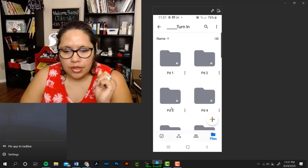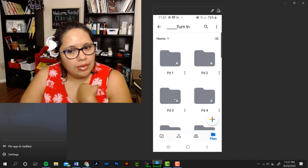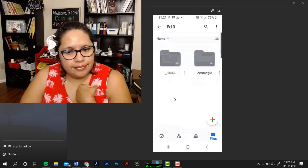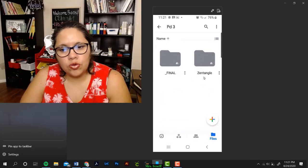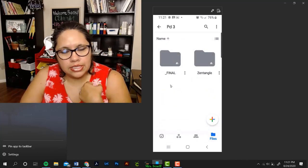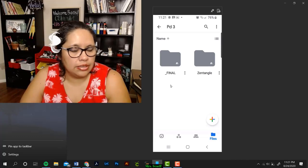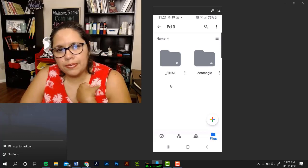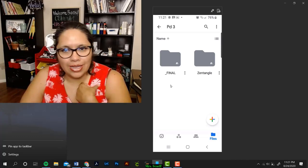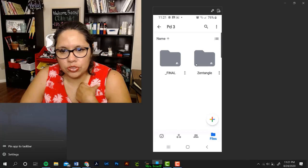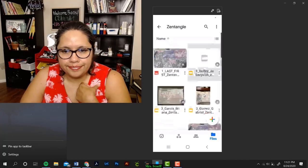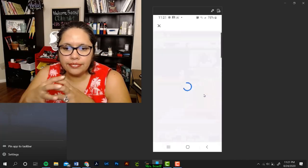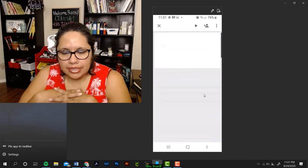OK, so let's pretend that you are in period three. In here, you are going to see different assignments that you need to turn in. Right now, let's practice turning in the Zentangle assignment. So, go to the folder called Zentangle. Give it a minute, sometimes it's a little slow.